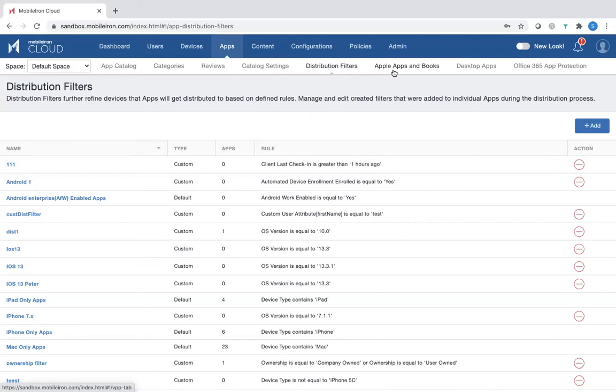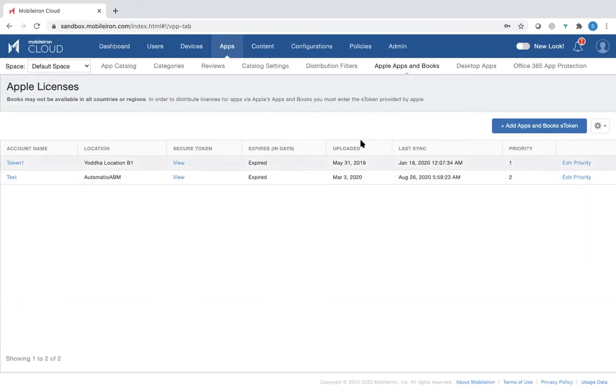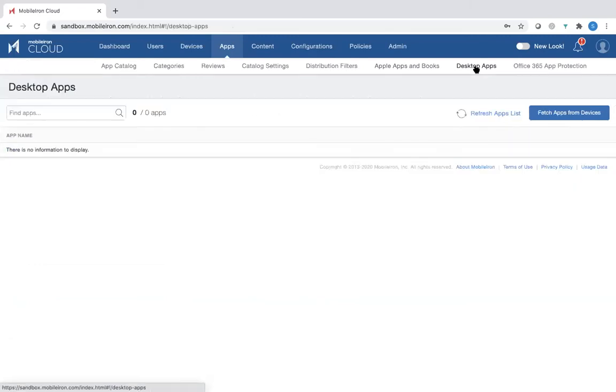And then very specifically for apps, Apple apps and books as well, you can create very particular Apple licenses. And then should you be distributing desktop apps, you can do that too. So that in short is how you would enable application distribution by selecting particular apps.